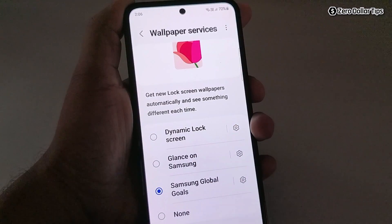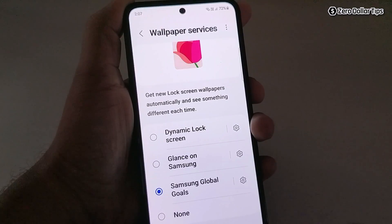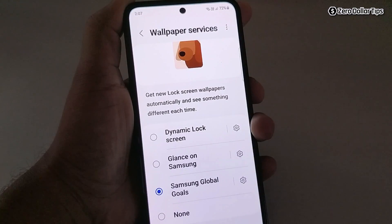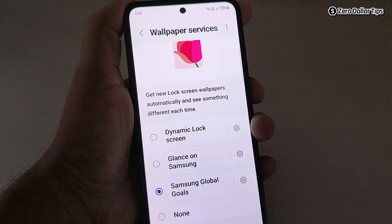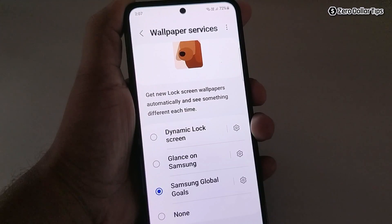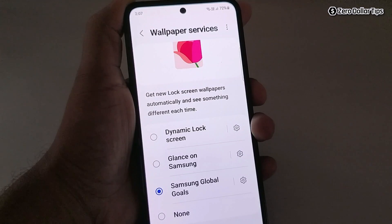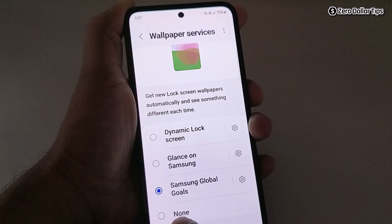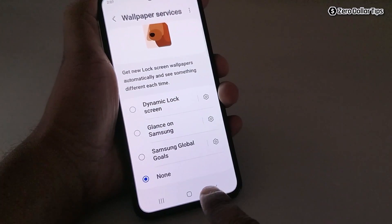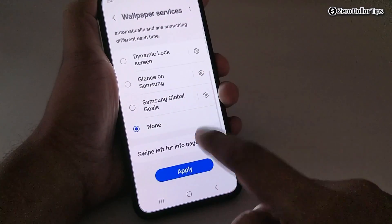The four options are Dynamic Lock Screen, Glance on Samsung, Samsung Global Goals, and None. If you are using any of these wallpaper services, you will see something different each time on your lock screen — sometimes wallpapers, sometimes news, sometimes ads. But if you don't want anything and want a clean lock screen, simply select None and then tap on Apply.